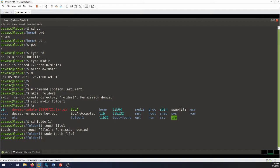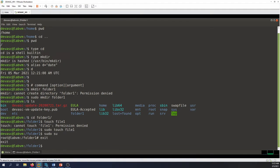You could also use sudo to be root all the time, but this is not recommended — it's a precaution against accidental deletion. Get used to using sudo instead of being root all the time.